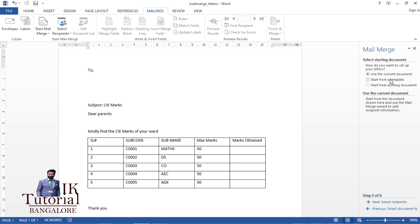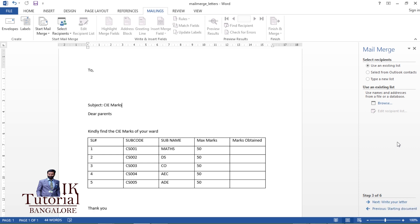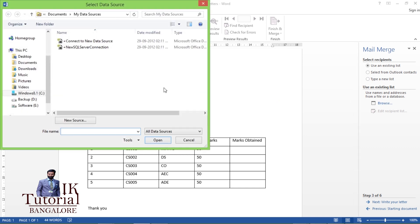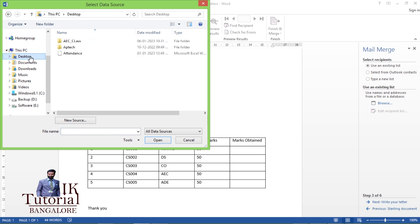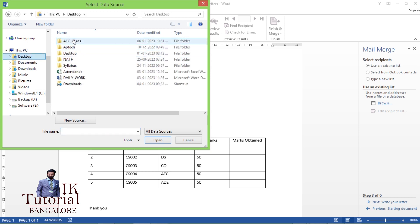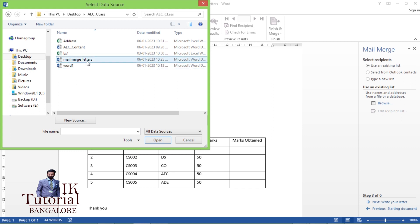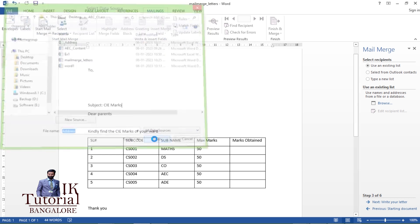It shows three options: use the current document, start from a template, or start from an existing document. I'll select 'Use the Current Document'. Then click 'Select Recipients' — you can use an existing list, select from Outlook, or type a new list. Since we already created the database, I'll use the existing file. Click Browse, navigate to the desktop folder 'AEC Class', select the Excel file 'address', and click Open.